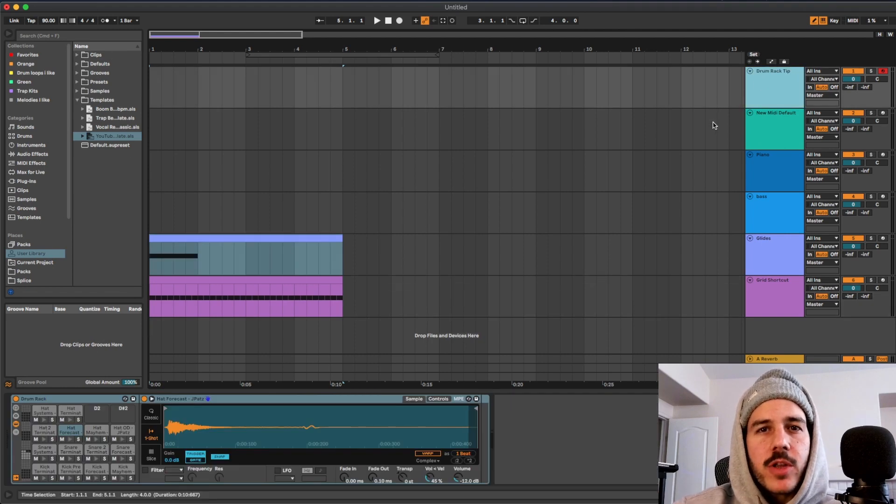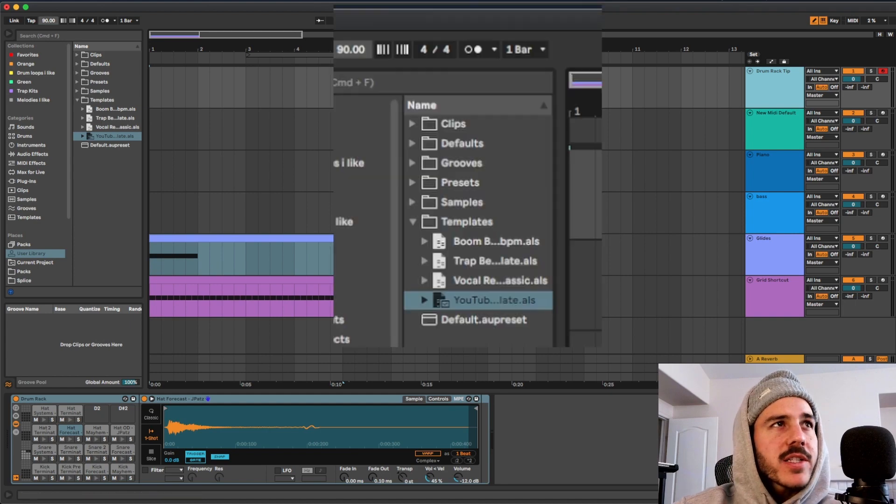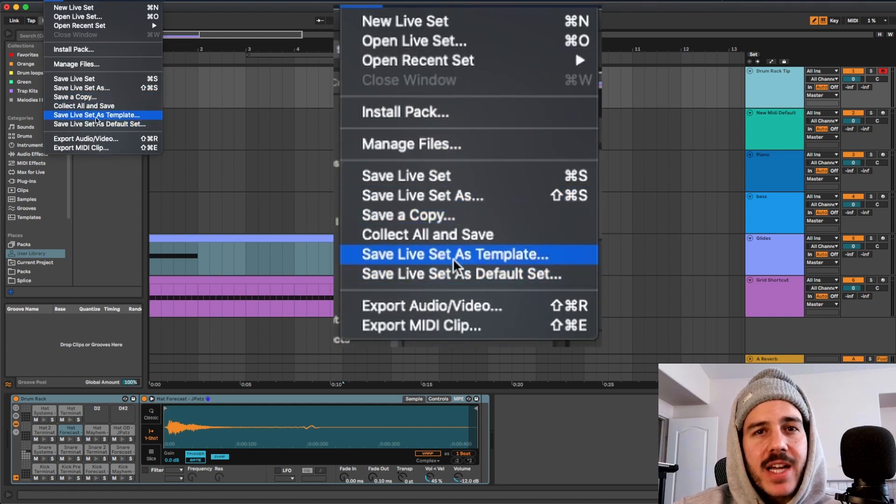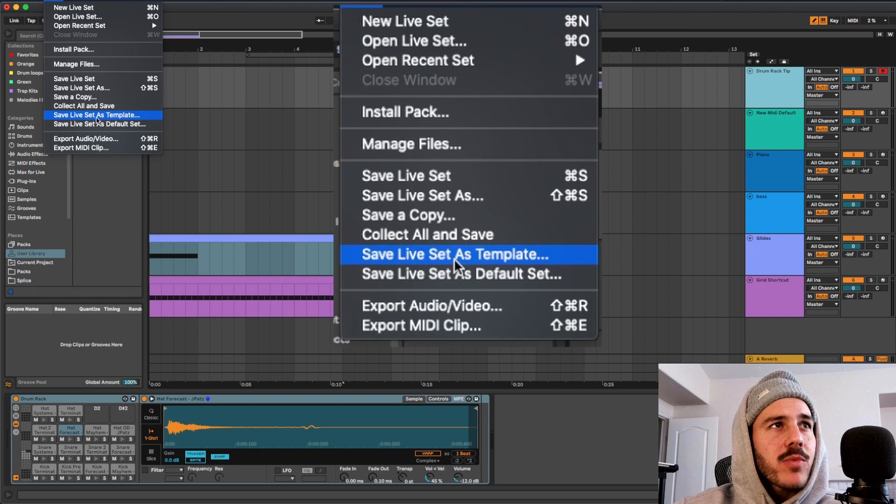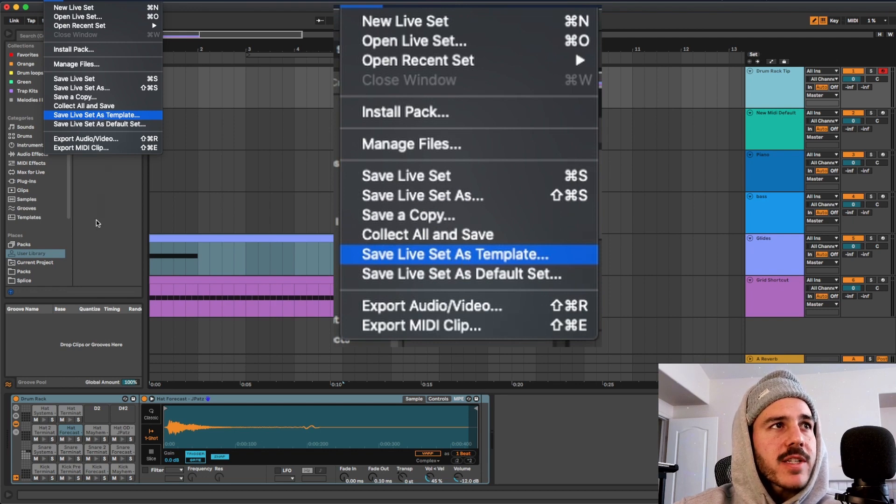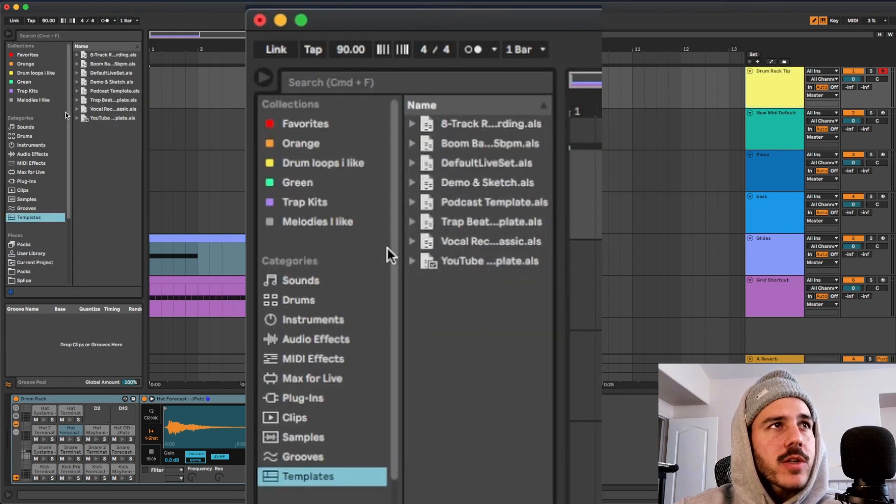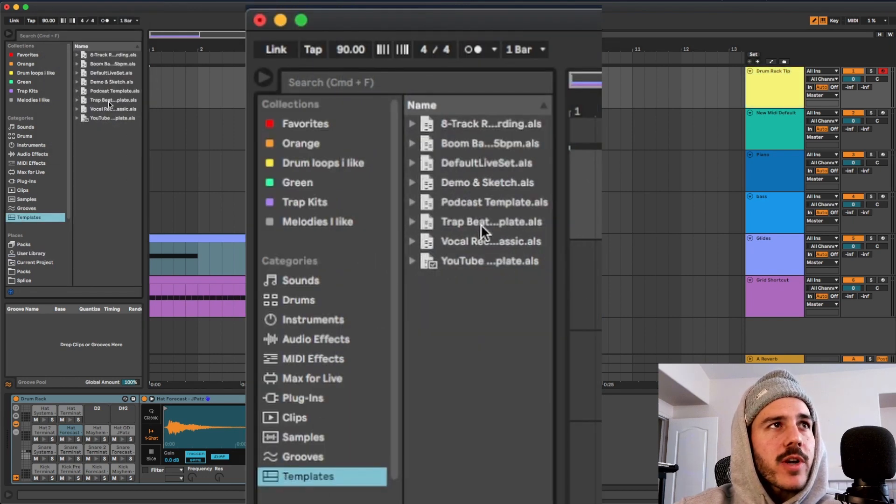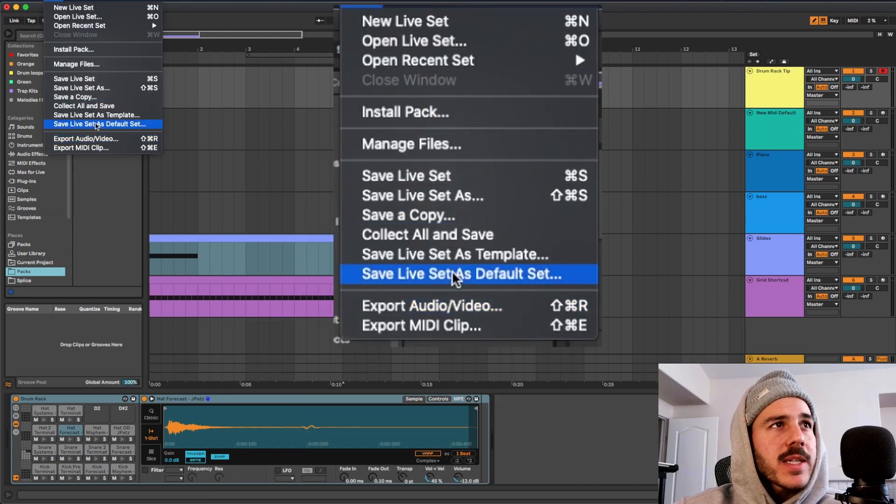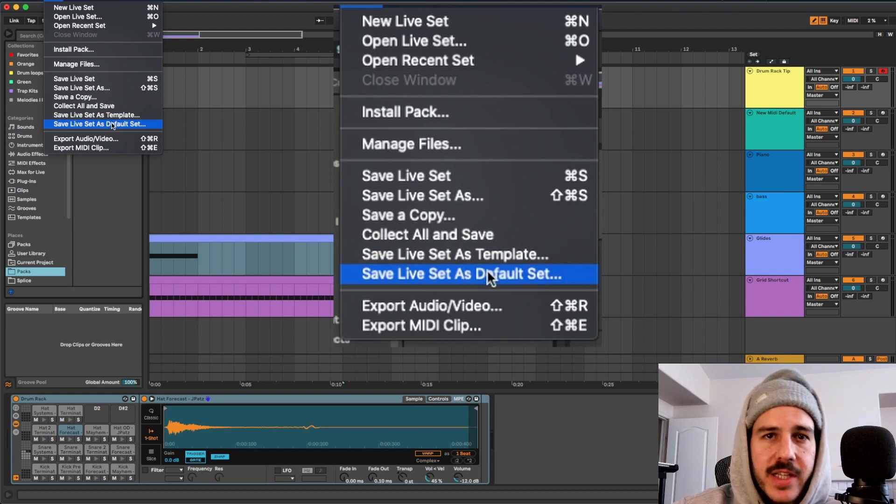All you have to do once you have all the tracks and everything loaded up onto it is just click file and then you could either save it as a template, which is what I've done, so you have this templates folder that you could go into and load up whatever template you want, or you can save it as a default template.